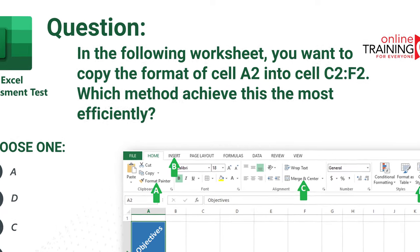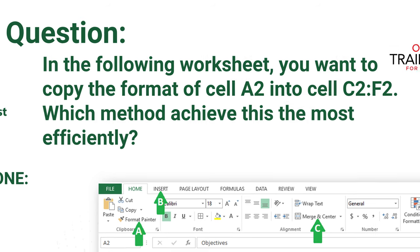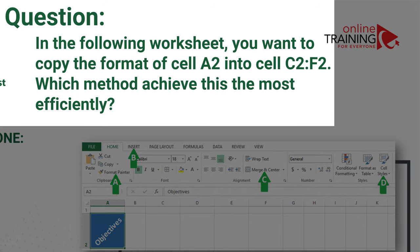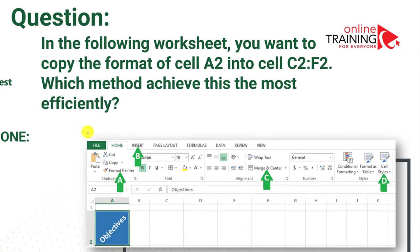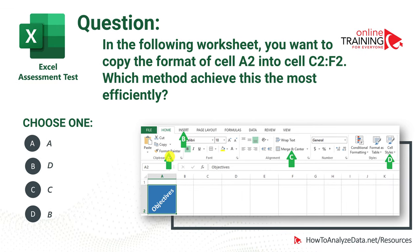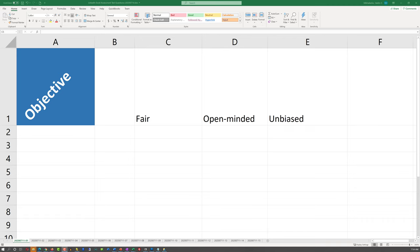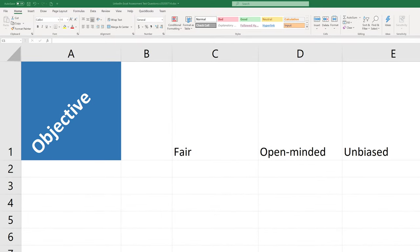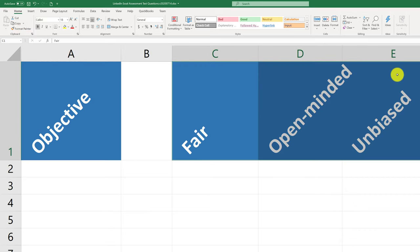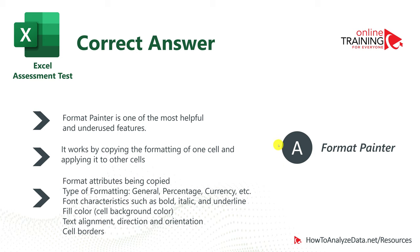A lot of times you might be tested on your knowledge of Excel formatting features. You want to copy the format of cell A2 into cells C2 through F2 — which method would you use most efficiently? Choices are Format Painter, Insert, Merge and Center, and Cell Styles. To copy formatting in Microsoft Excel, you use Format Painter — select the cell, click Format Painter, and apply it to the range C2 through E2. The correct answer is A, Format Painter.